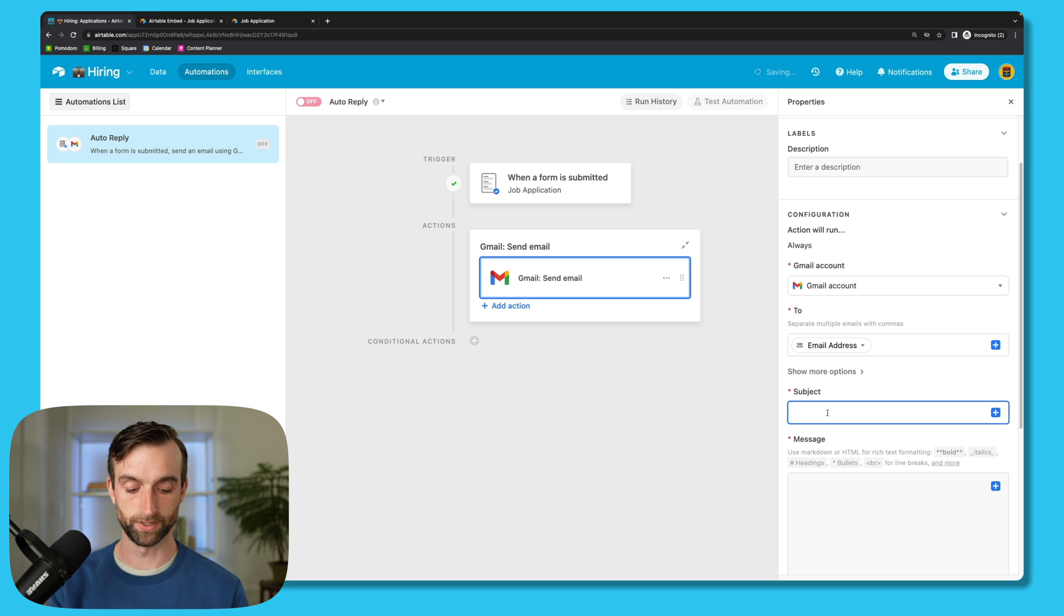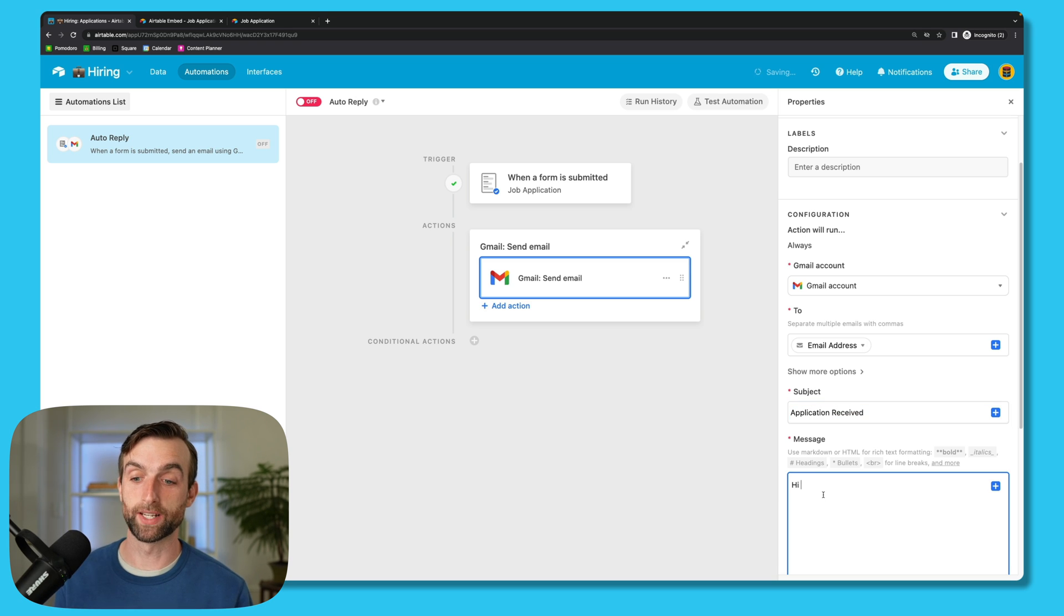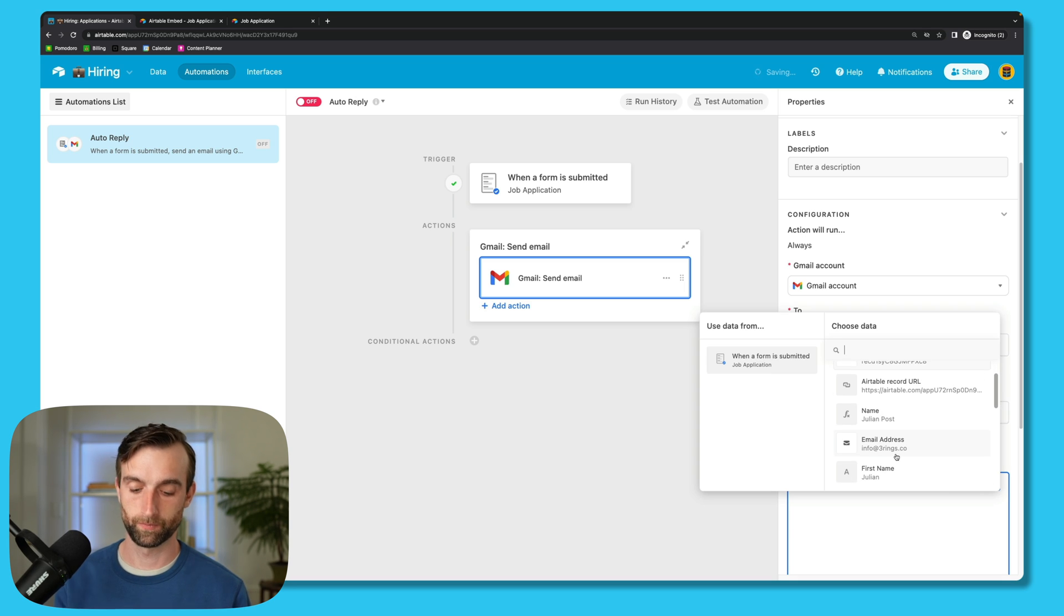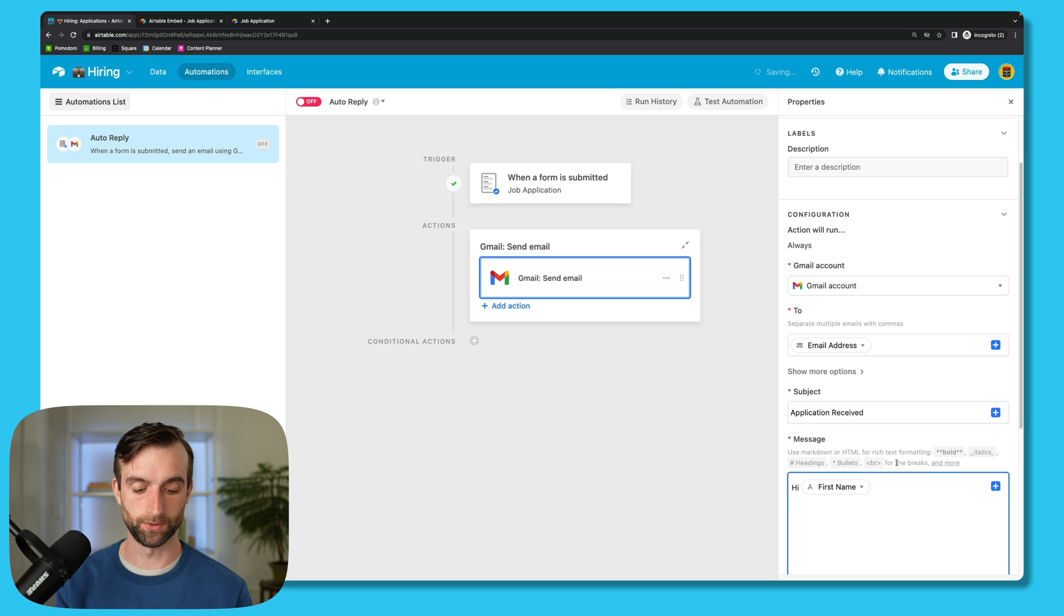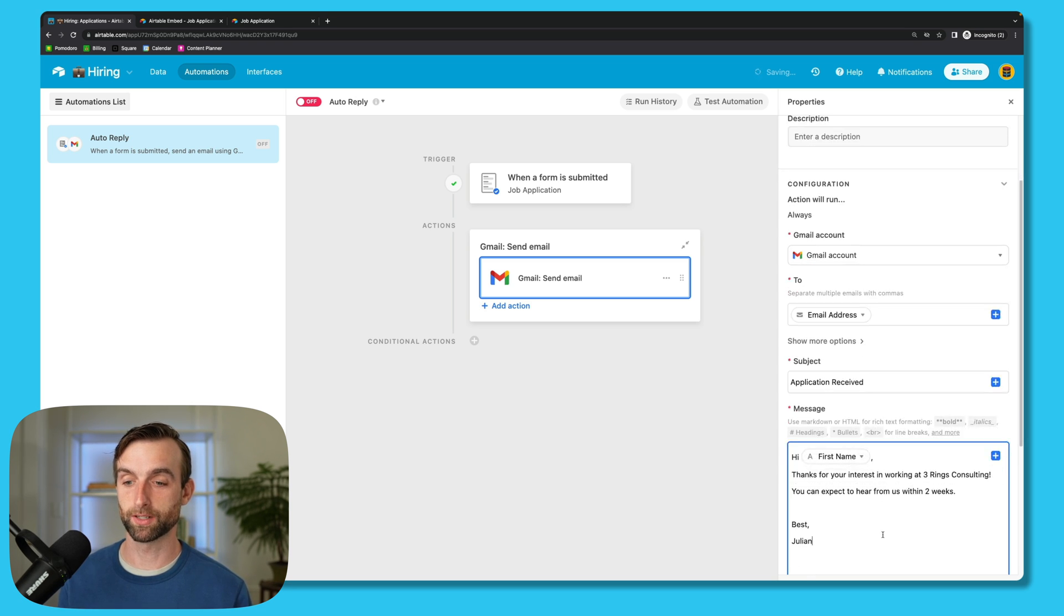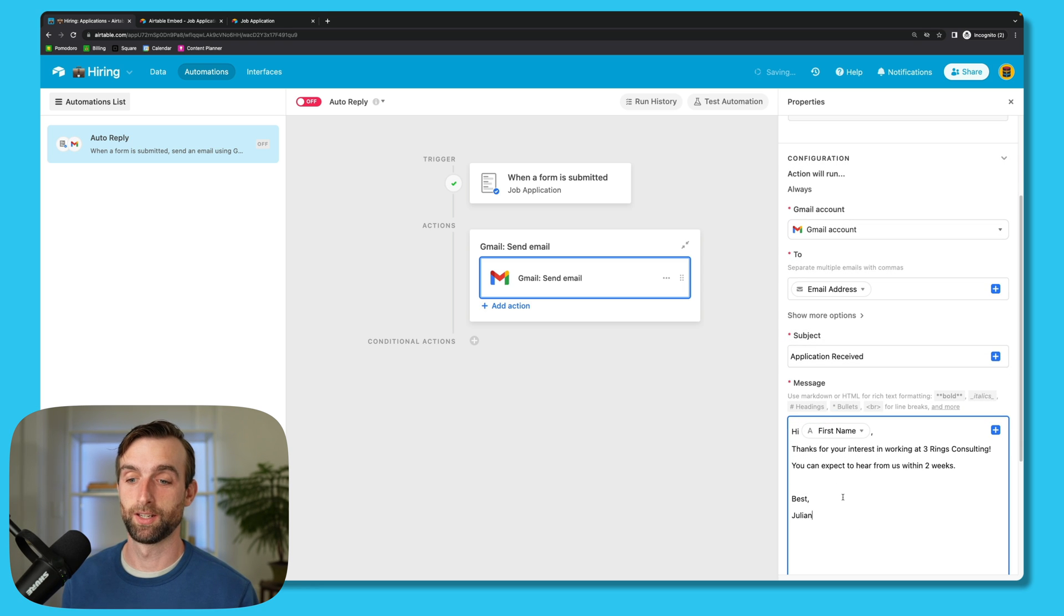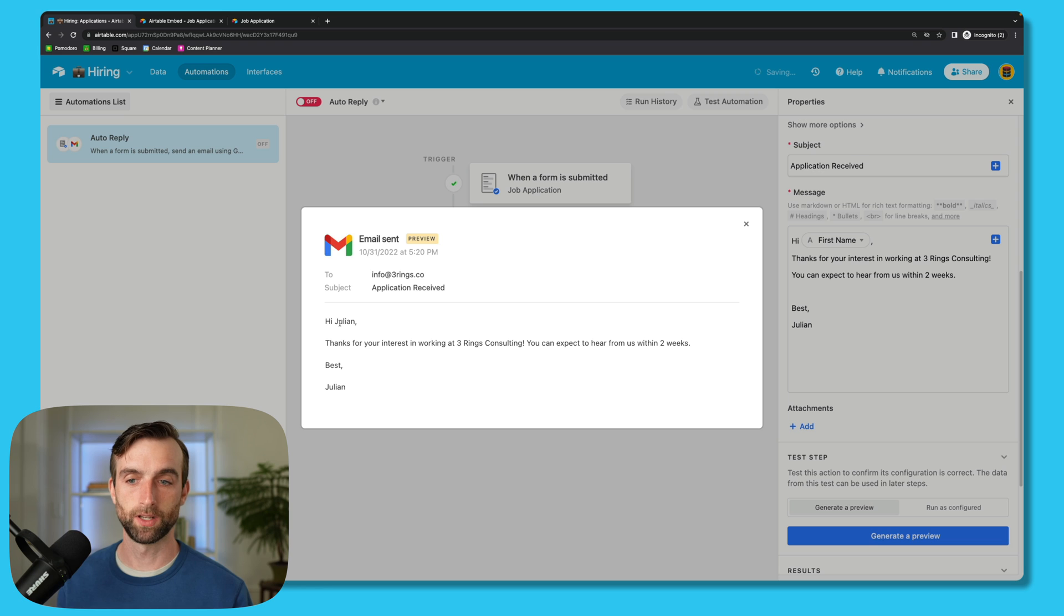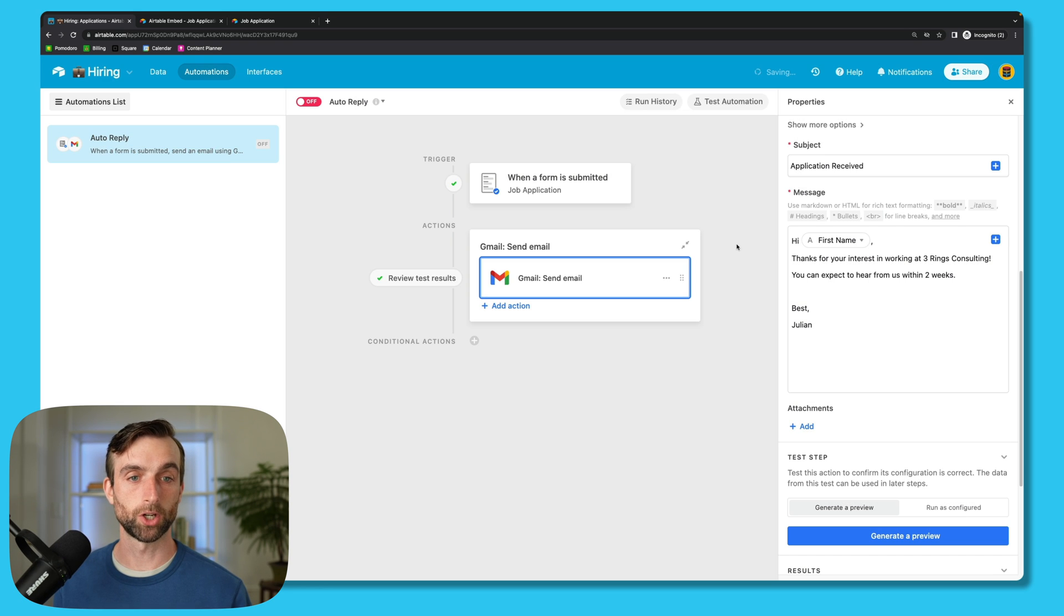And then for the subject, I'm going to say Application Received. And for the message, we can say hi and actually pull their first name from this list. And then I'll just paste a message in here: Thank you for your interest in working at Three Rings Consulting, you can expect to hear from us within two weeks. And let's go ahead and generate a preview. That looks good, it's got my name here, Application Received. So the only thing we have left to do is just to turn it on, and that is done.